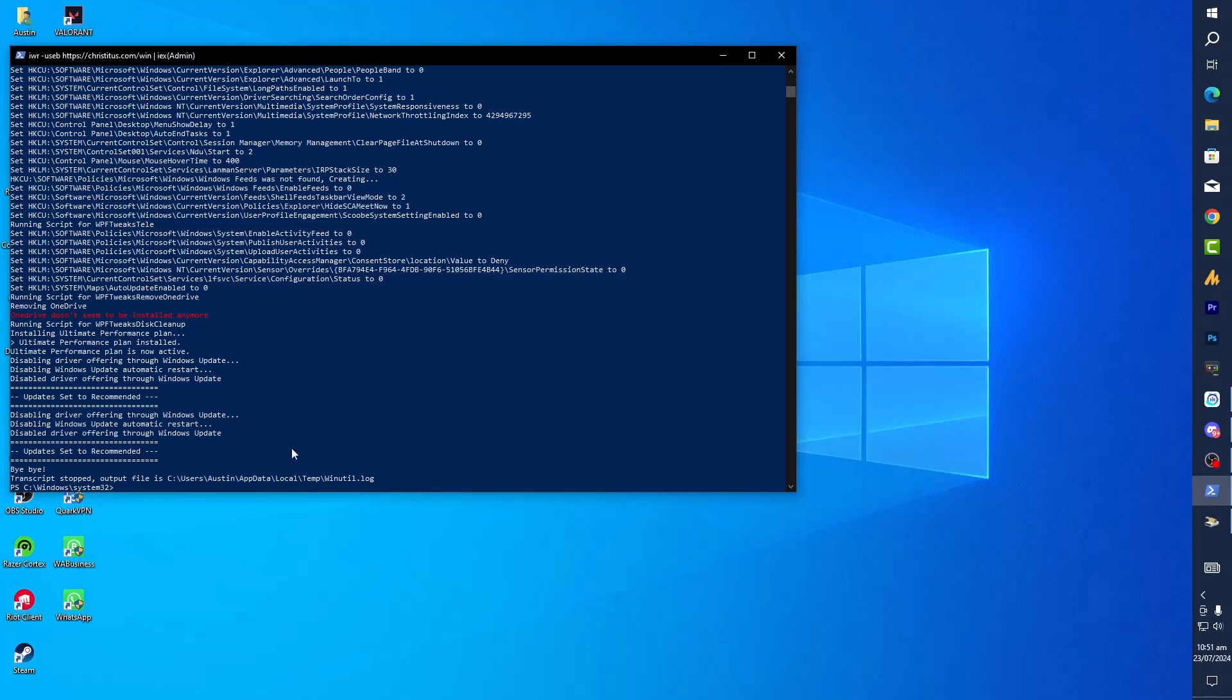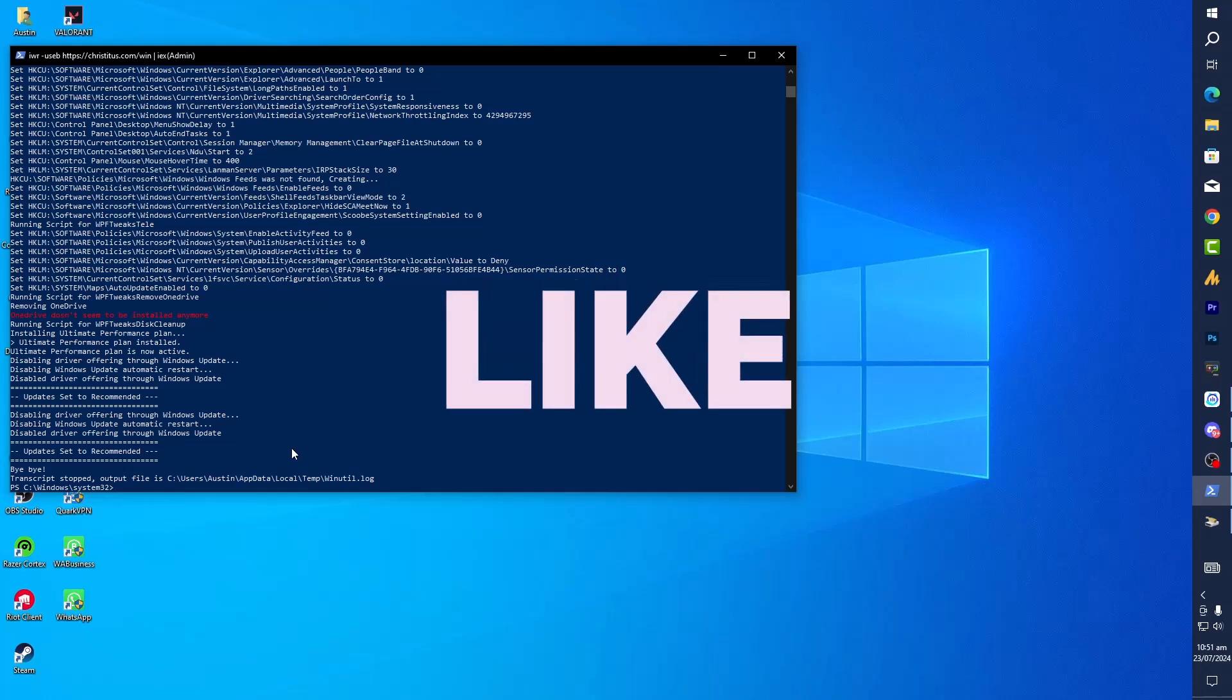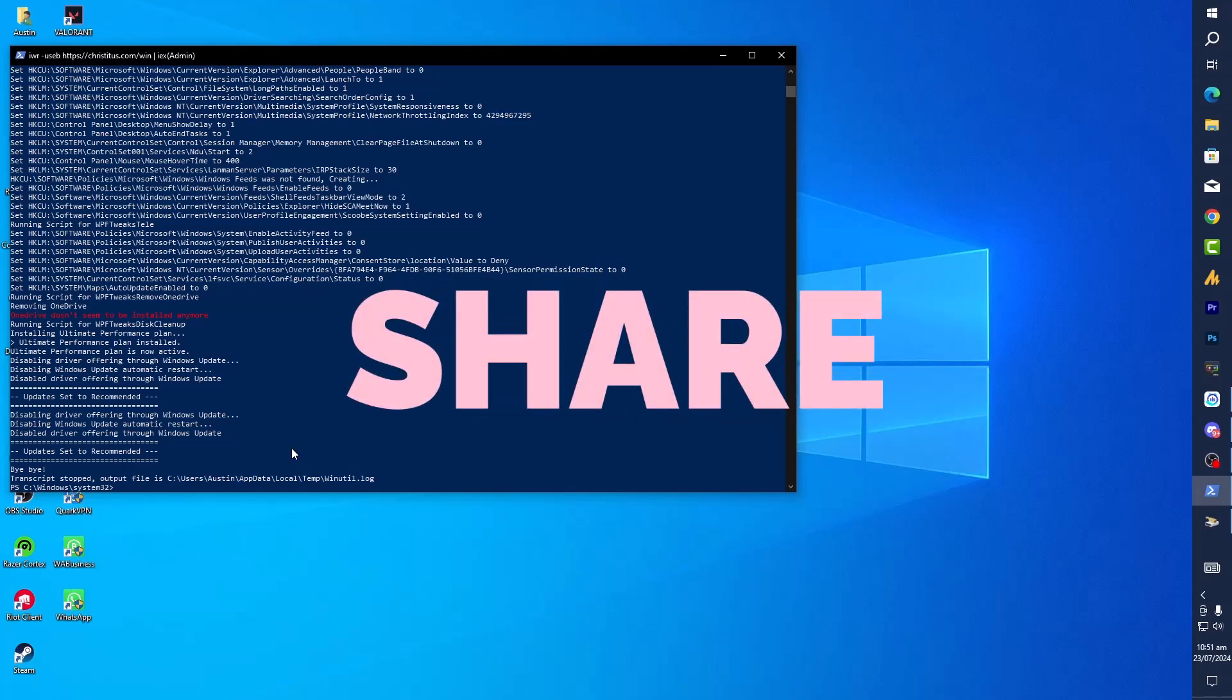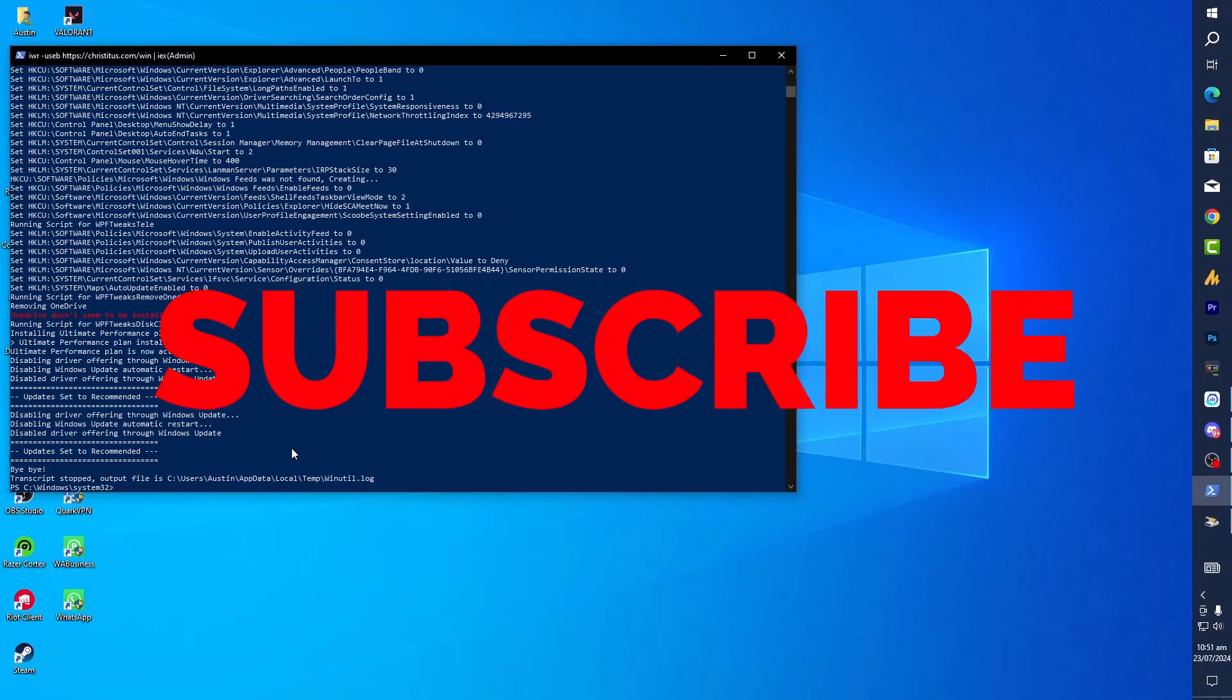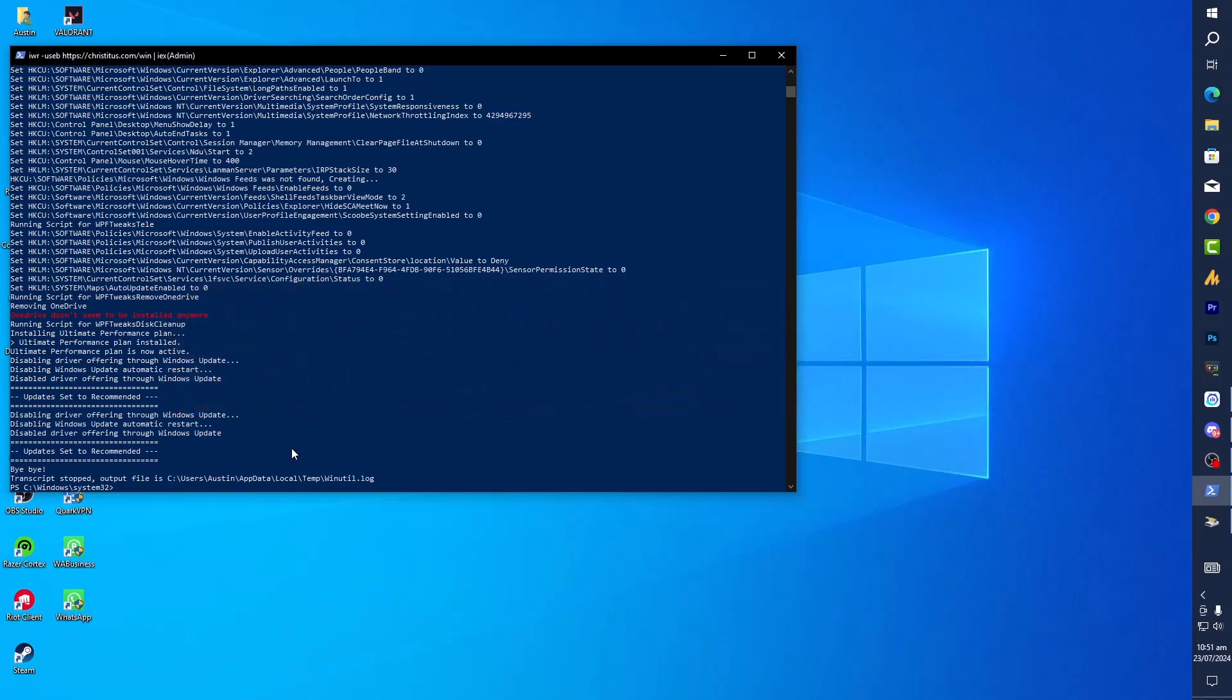So that's it for today. Just close it from here. And thanks for watching. We hope these steps help improve your PC performance. Remember, if you encounter any issue, you can always revert to a previous restore point. Don't forget to like, share, and subscribe to Windows Fixer for more helpful tips and tutorials. Have a good day. Bye bye.